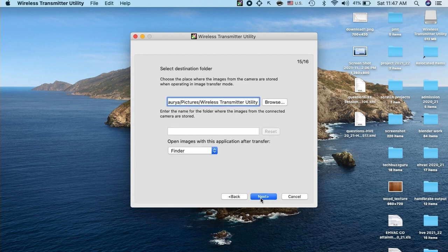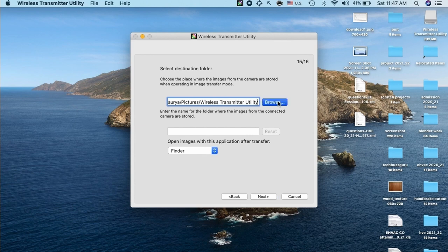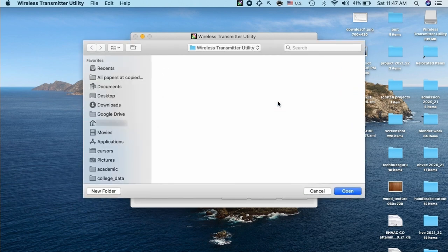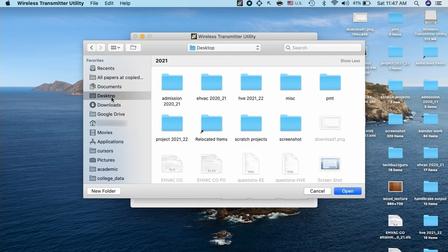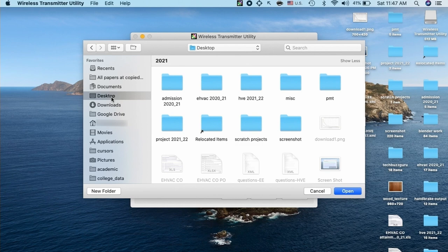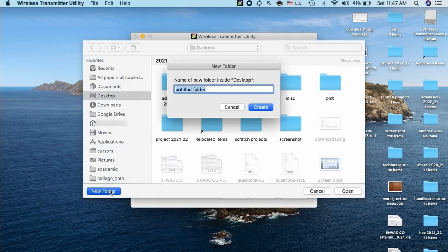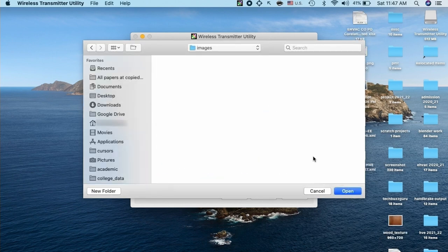I will just browse and create a folder on my desktop. I will name this folder as images. Let me create a new folder, name it as images and click create. The folder is created on my desktop.